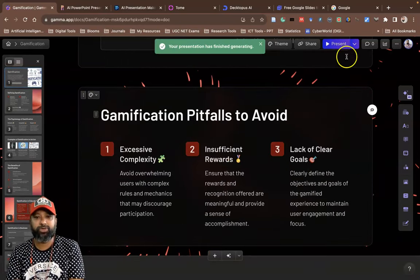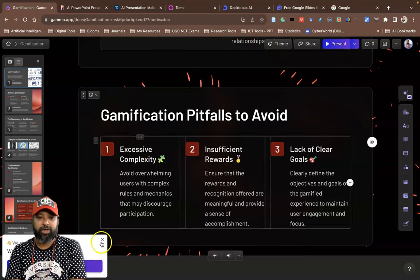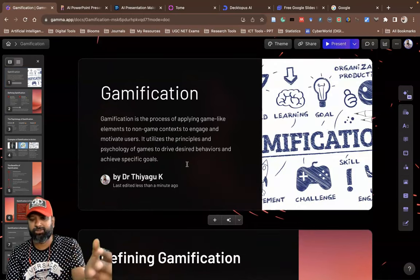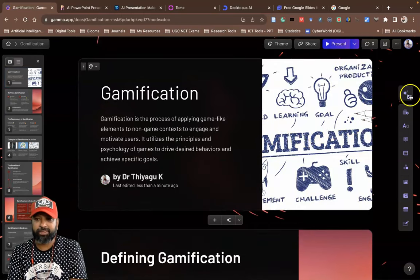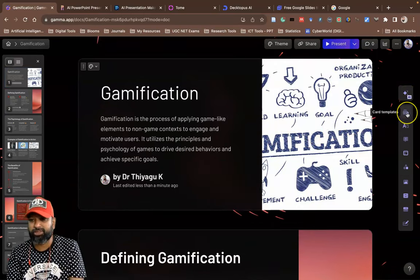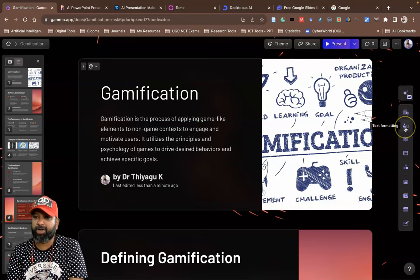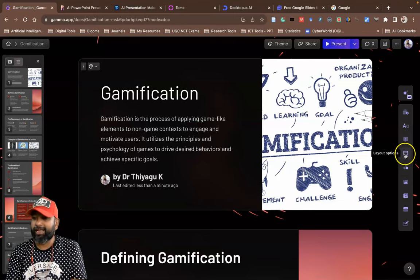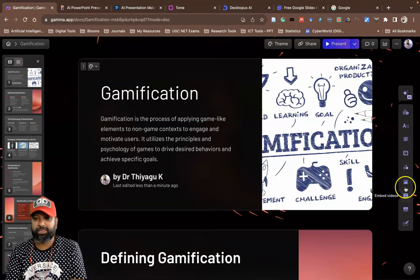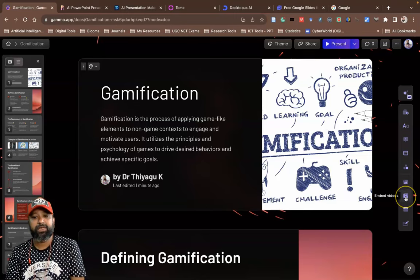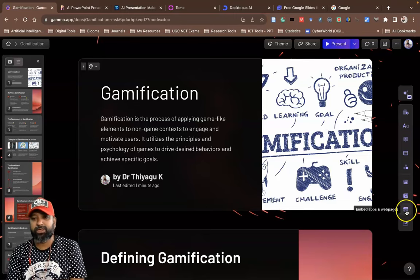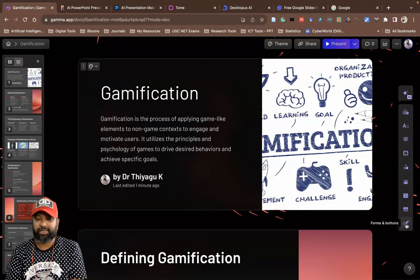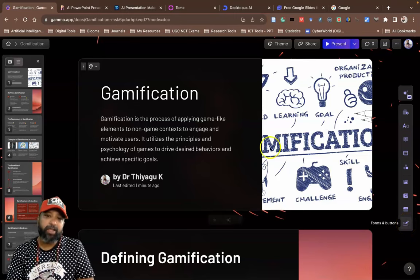After preparation, if you want to do further modifications, there are a lot of options on the right side. You have slide one, slide two. If you want to modify something, there's an 'Edit with AI' option, Card Templates, text formatting, Color Blocks, Layout options, visual templates, Add Images, Embedded Videos, Embedded Apps and Web Pages, and Forms and Buttons.